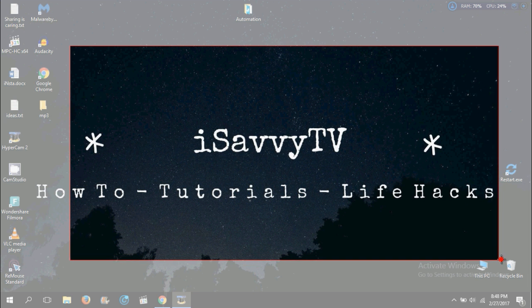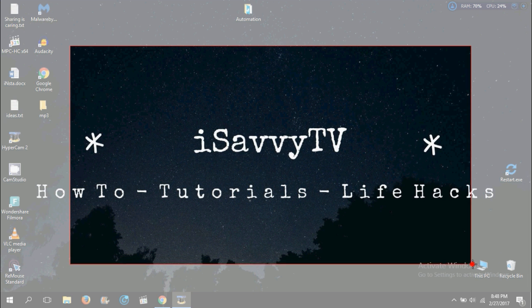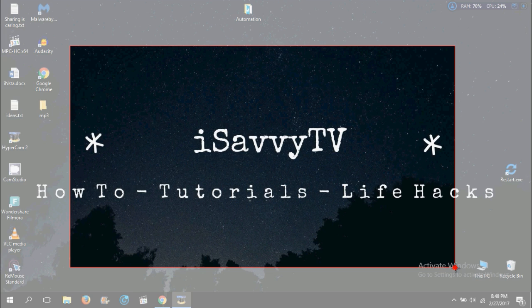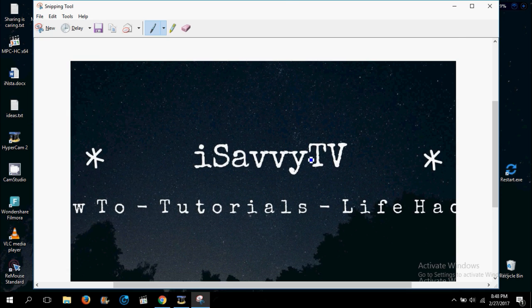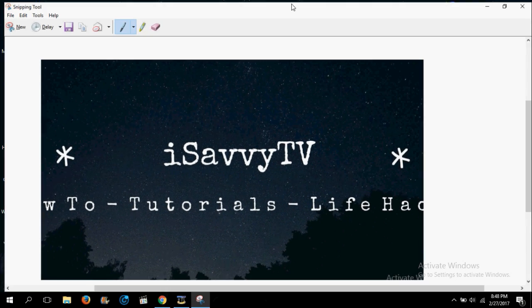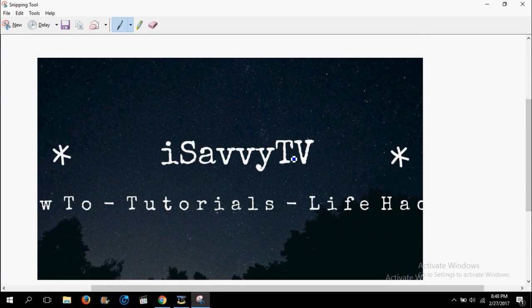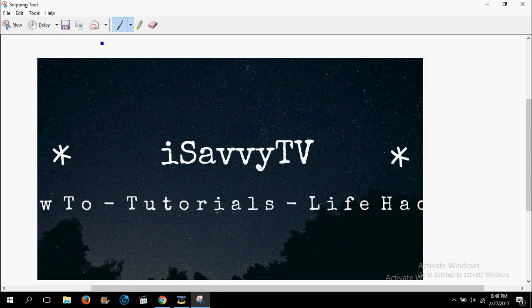Then I can do it like this. Now you can see I have taken the screenshot.